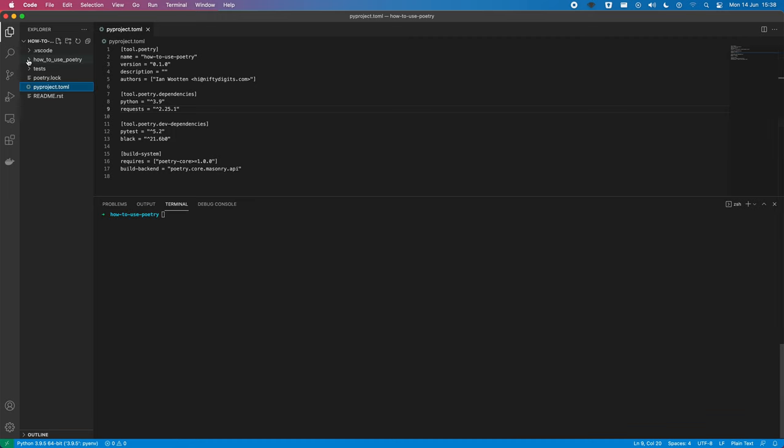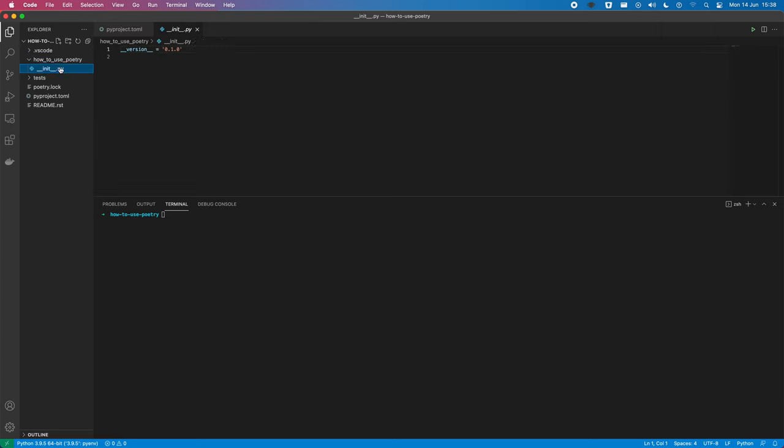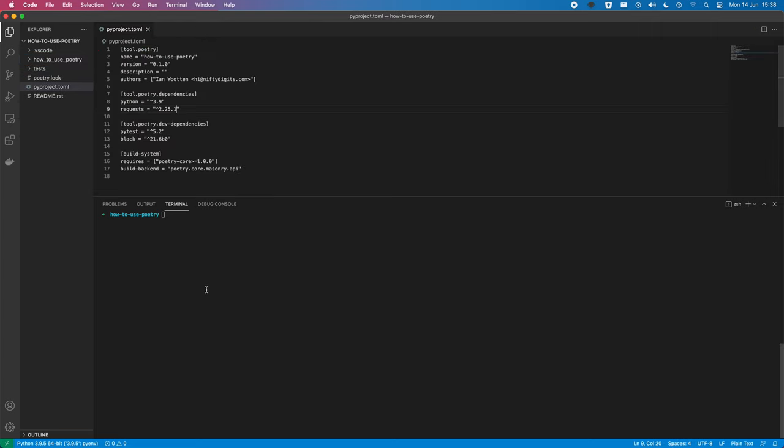So, we don't have a lot in this. We don't have any code that we've written at this point. But the thing that I really want to show is the benefit that you get from poetry in terms of packaging. So, this is really useful if you're wanting to write your own packages. Poetry comes with built-in build and publishing tools. So, we can do poetry build.